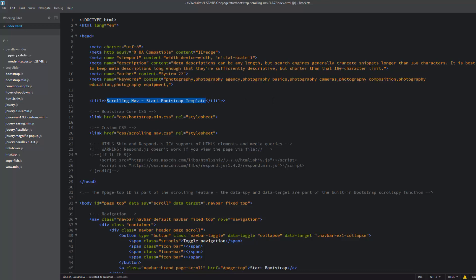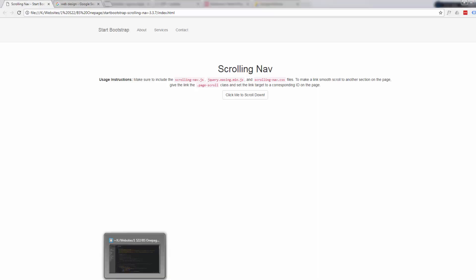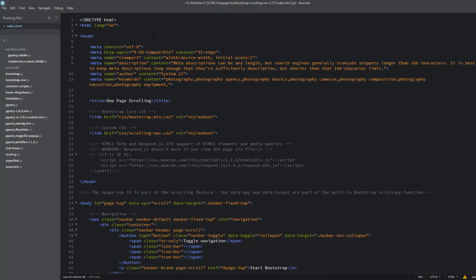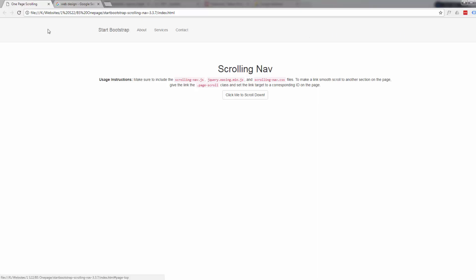Title here - you want to put the title of your site, your business name or whatever it is you're promoting. I'm just going to call mine one-page. What this is, it's what's going to appear up the top of your browser. For instance, scrolling nav it says at the moment. If I save this and then refresh, you'll see it change to one-page scrolling.